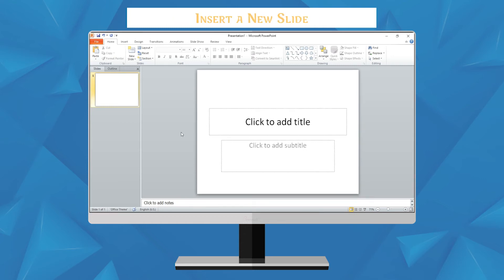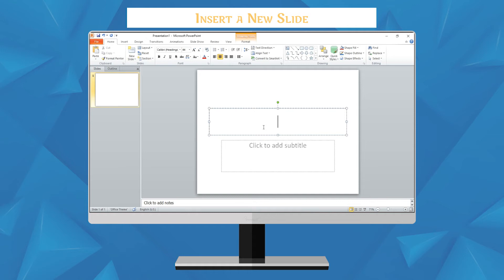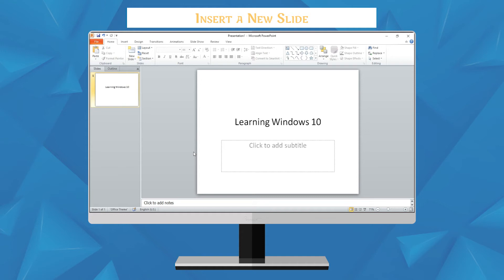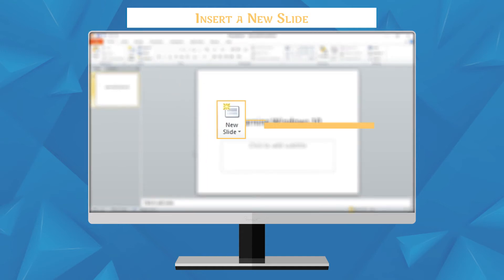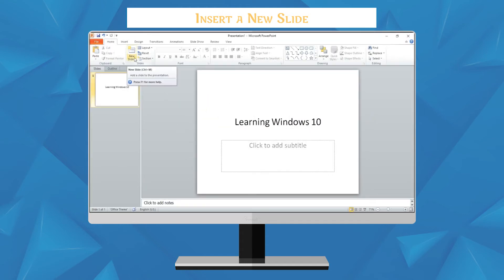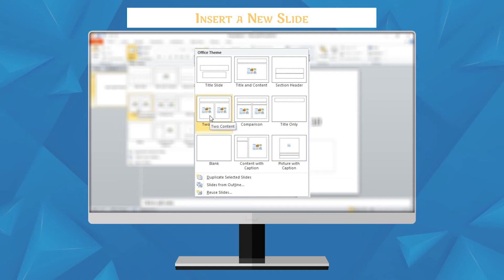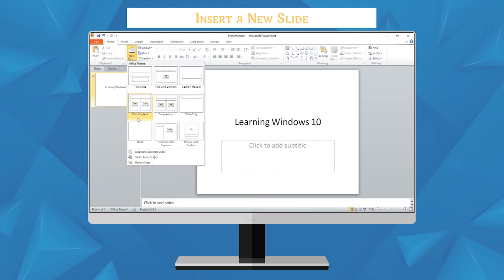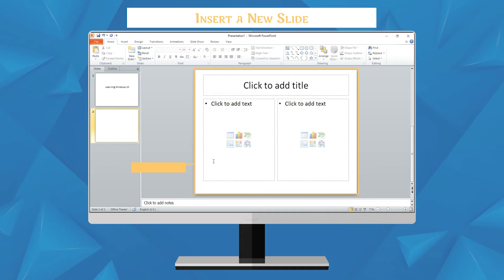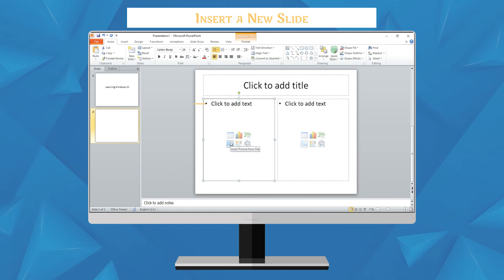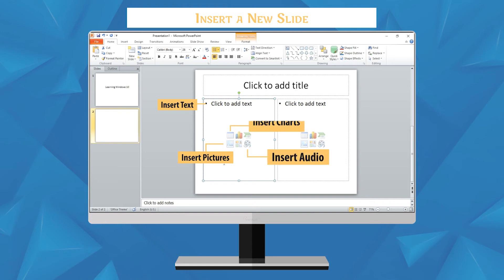Insert a new slide. After completing the first slide of your presentation, you have to insert a new blank slide in the presentation to create the next slide. To insert a new slide to your presentation, follow these steps: click the new slide button in the slide group under home tab. A list of blank slide layouts appears. Click the required slide layout, for example, two contents from the list. A new slide will appear in the slide pane area along with required placeholders. Now you can insert text, pictures, audios, charts, and so on in the slide.